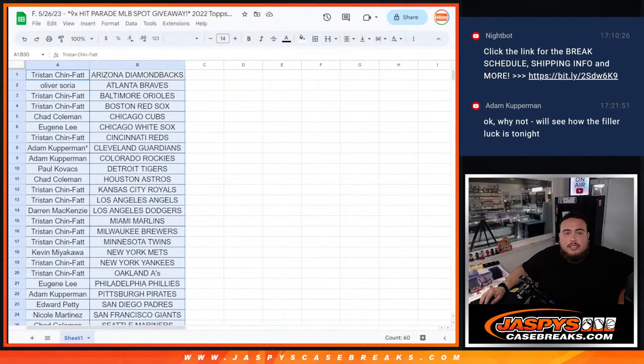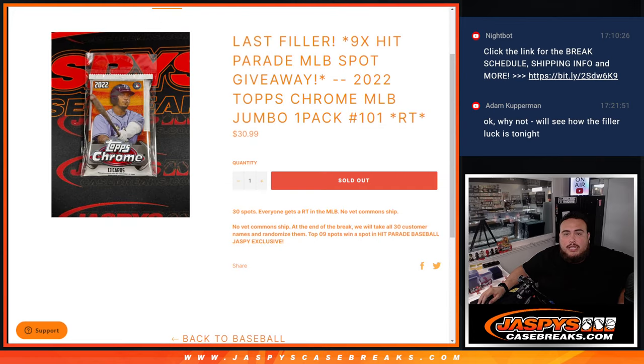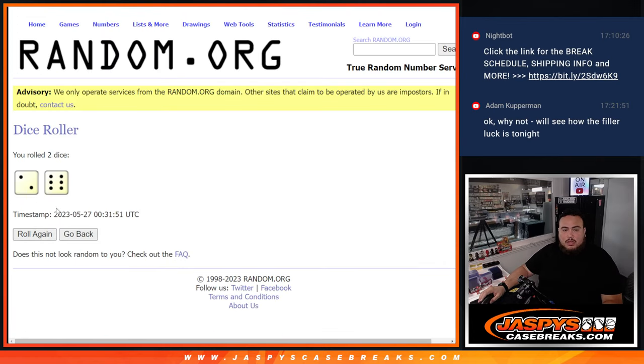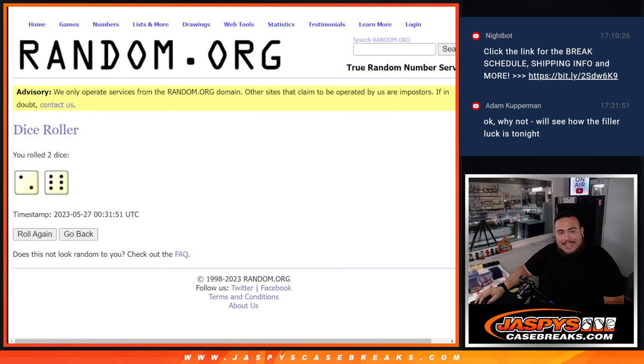Switch scenes now guys, and let's give away the nine spots in Hit Parade. Here we go, roll two and a six, eight times, top nine get in.